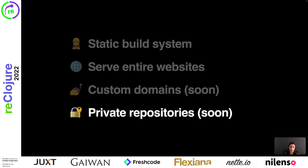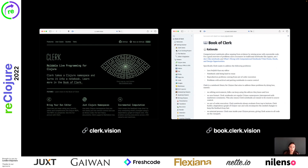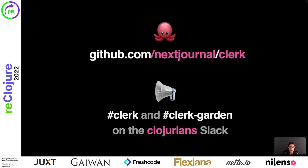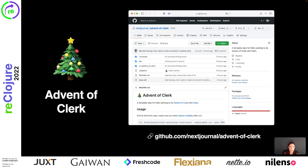That's everything we have for now. Please visit clerk.vision to learn how to get started with Clerk. We recently also released the Book of Clerk at book.clerk.vision — it's Clerk's comprehensive documentation where you'll find everything Clerk can do at the moment. Please don't hesitate to reach out if you have any questions, either via a GitHub issue or via the Clerk or Clerk Garden channels on the Clojurian Slack. We'd also appreciate it if you gave Clerk a star on GitHub. And yesterday was the start of this year's Advent of Code — if anybody is keen on trying out Clerk with Advent of Code, we've prepared a repository under nextjournal/advent-of-clerk to get you started.